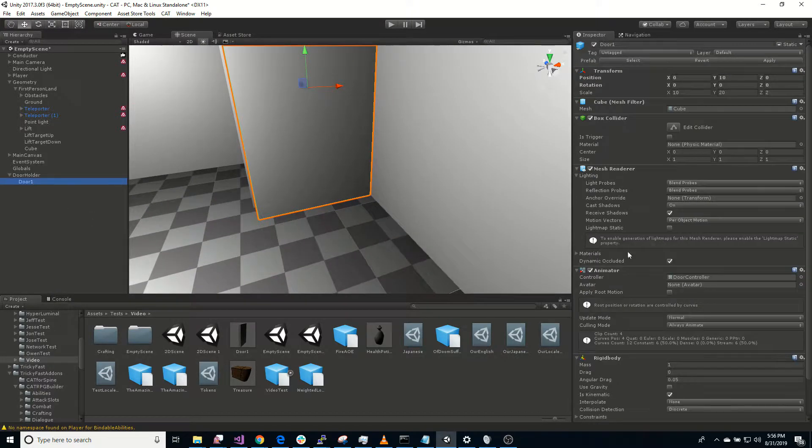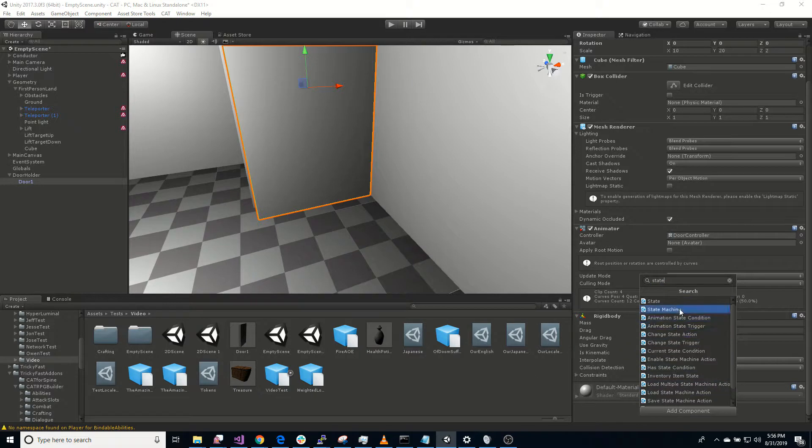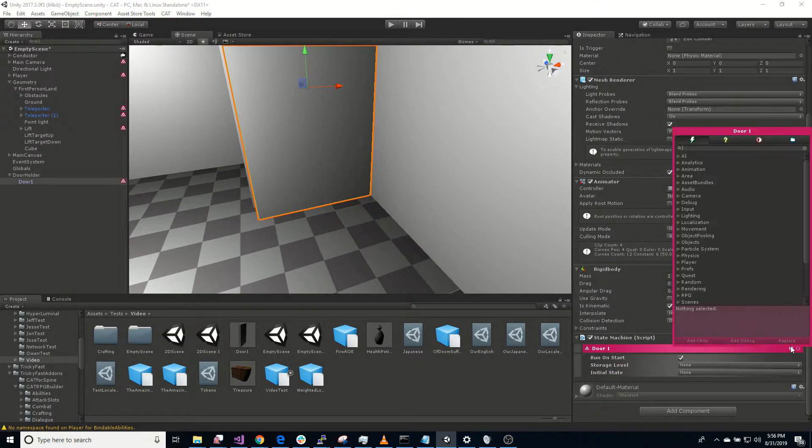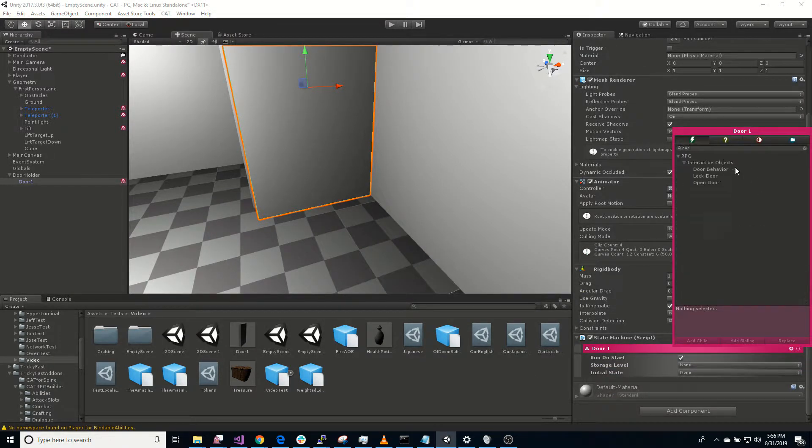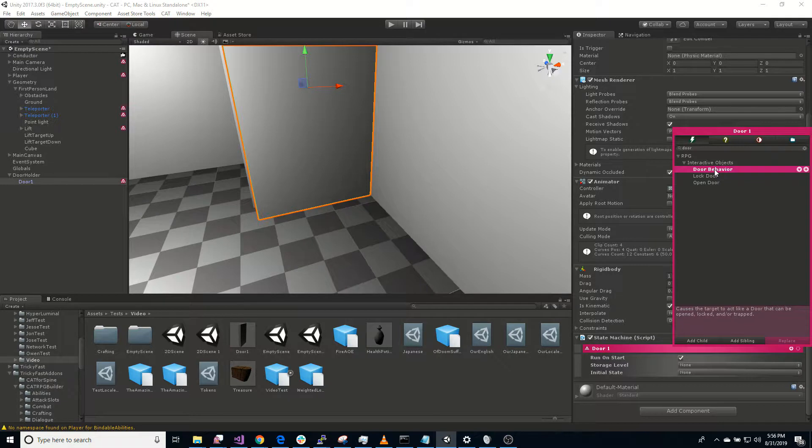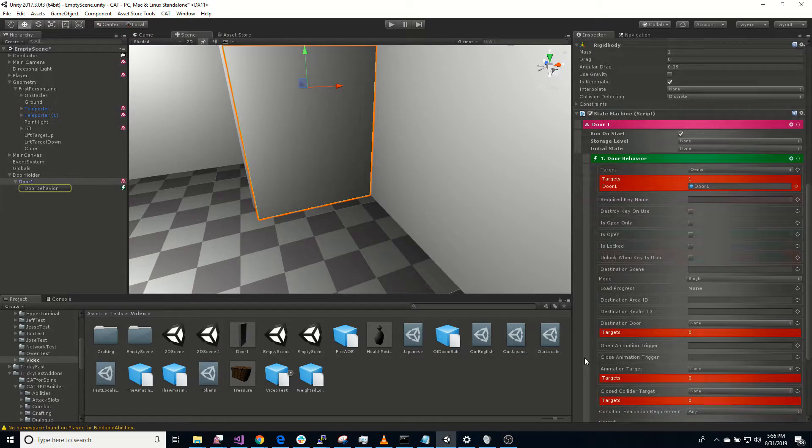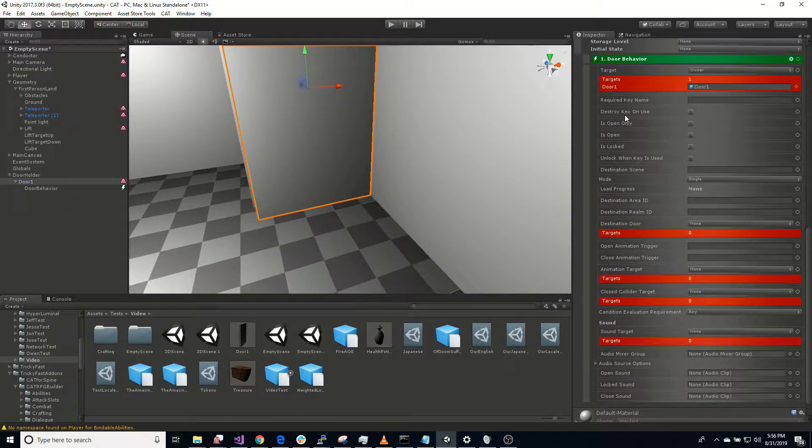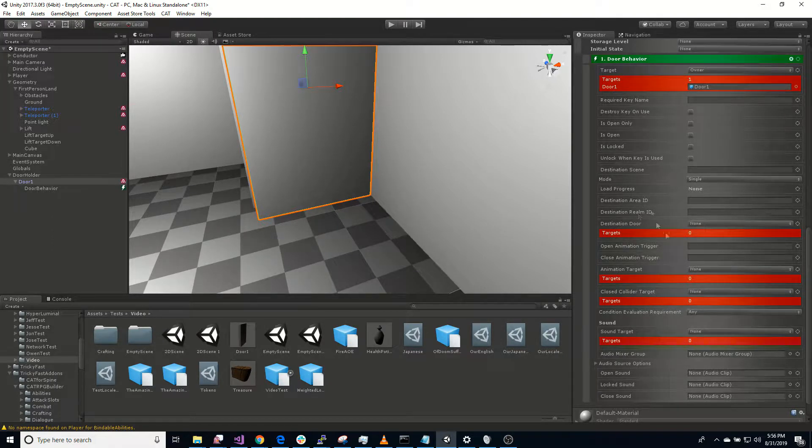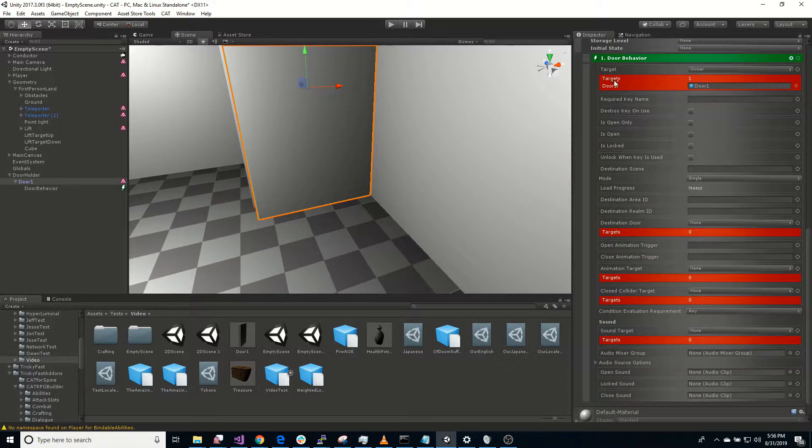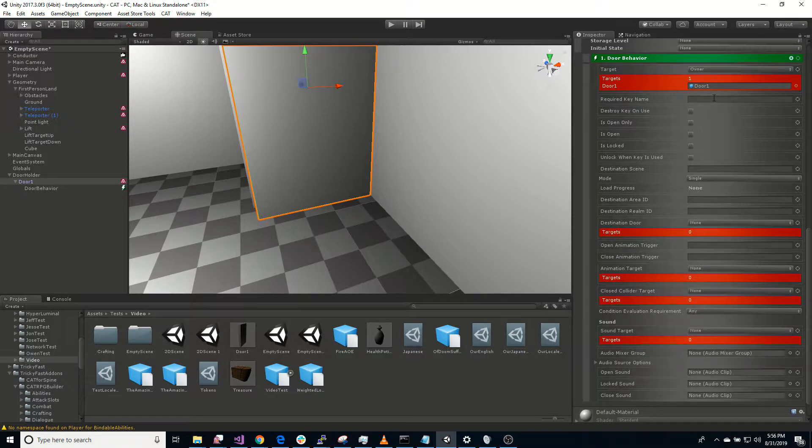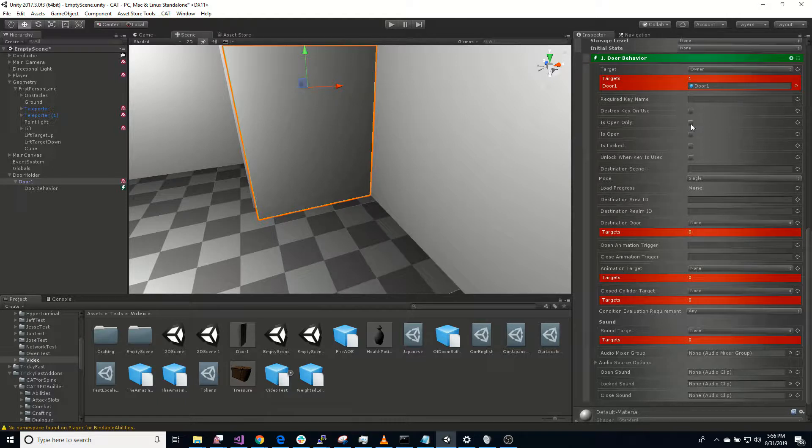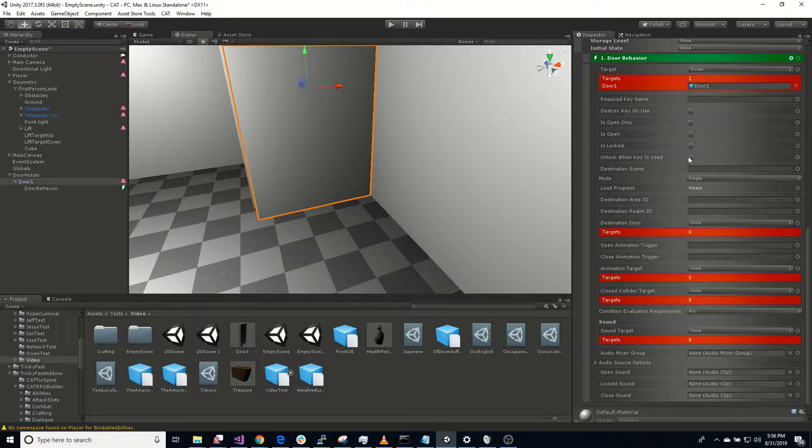So the first thing we want to do on our door is add a state machine. And then we want to add the door behavior. So remember, behaviors are actions that are just even higher level than normal actions. So this behavior is going to handle everything that the door can do. If you watch the video on chests, you can see that most of these options are the same. There's a whole section in here that's a little different that we'll cover in a minute.